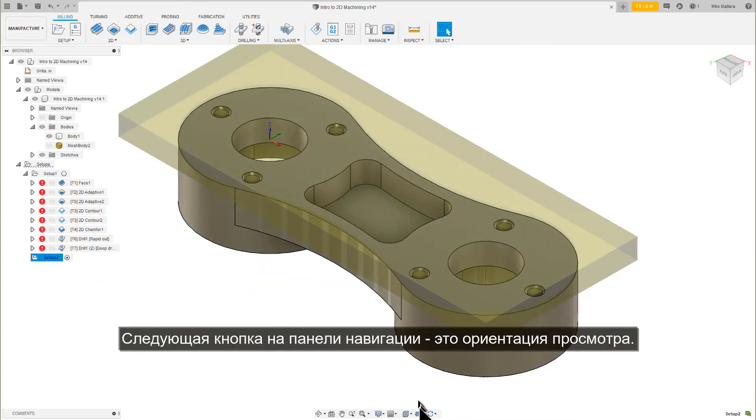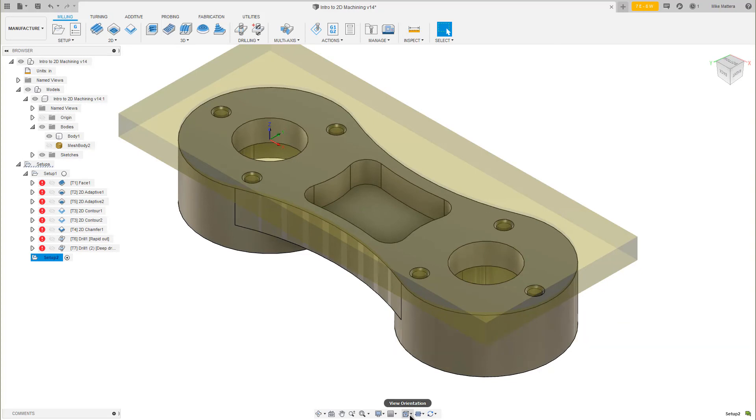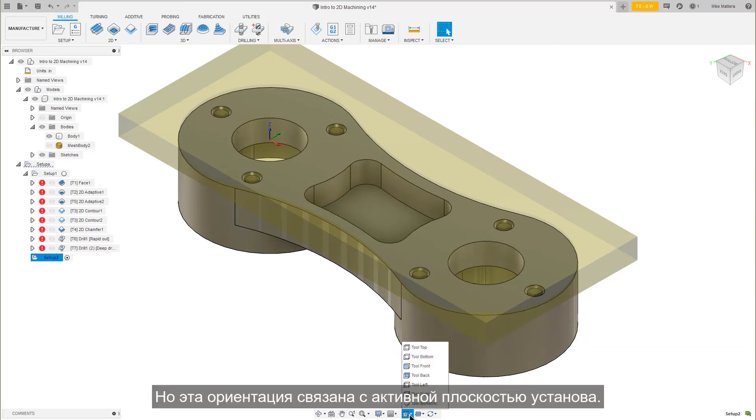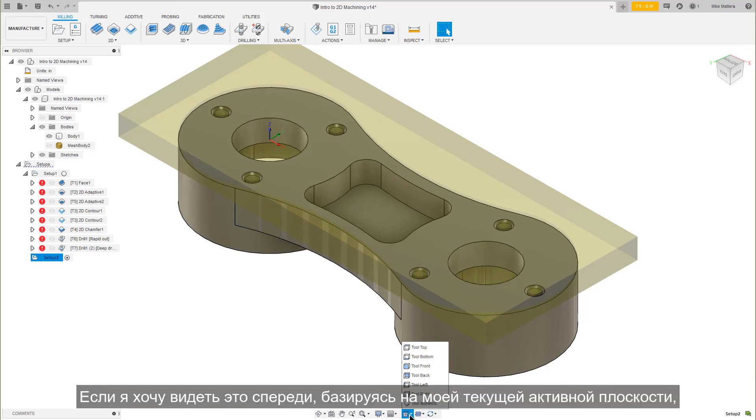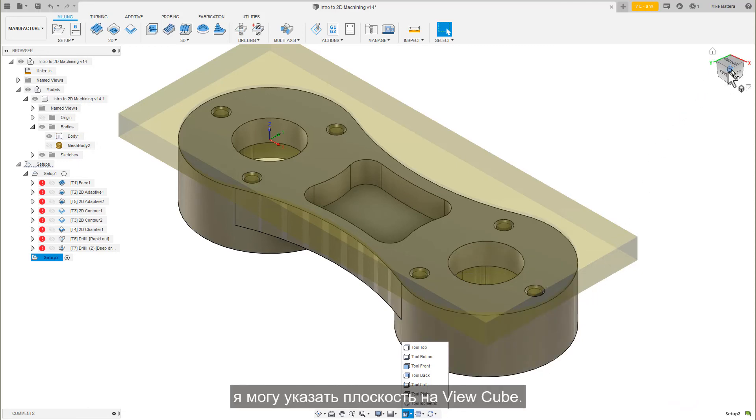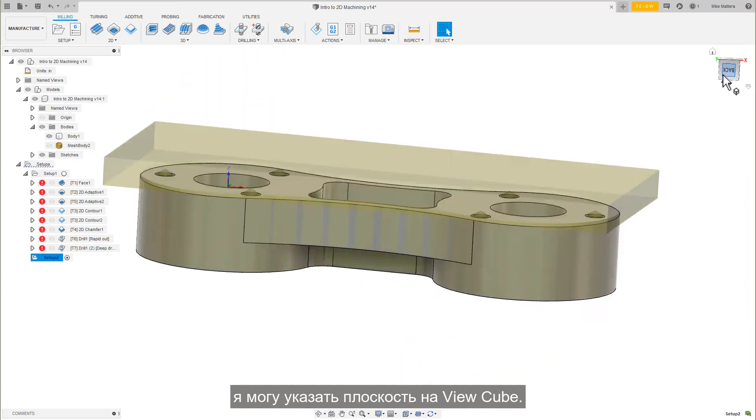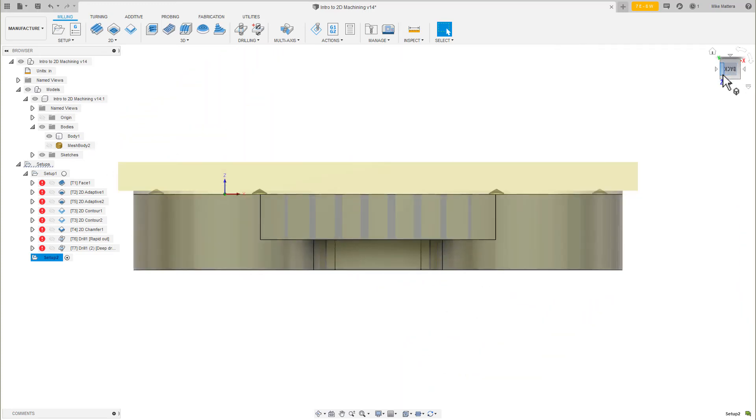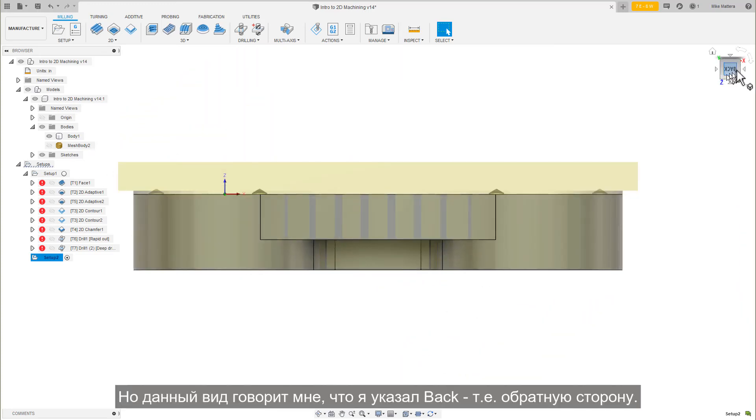The next button over on the Navigation Toolbar is View Orientation, but this orientation is in relationship to the Active Setup plane. If I want to view this from the front based on my current active plane, I can click this face on the view cube. But that says I picked back.